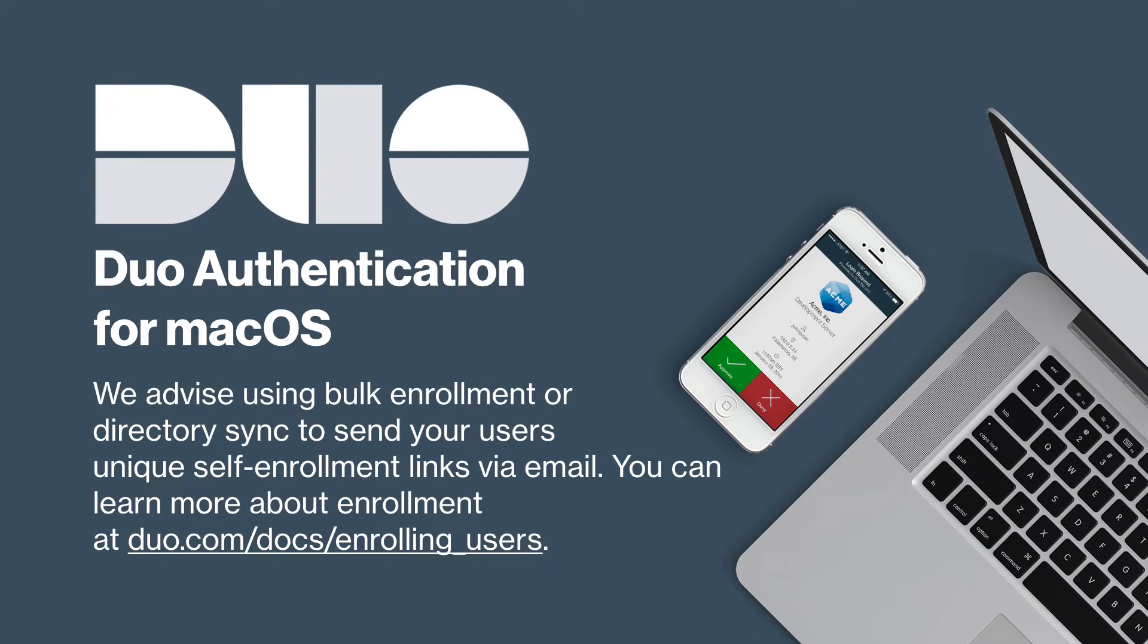We advise using bulk enrollment or directory sync to send your users unique self-enrollment links via email. You can learn more about enrollment at duo.com/docs/enrolling_users.